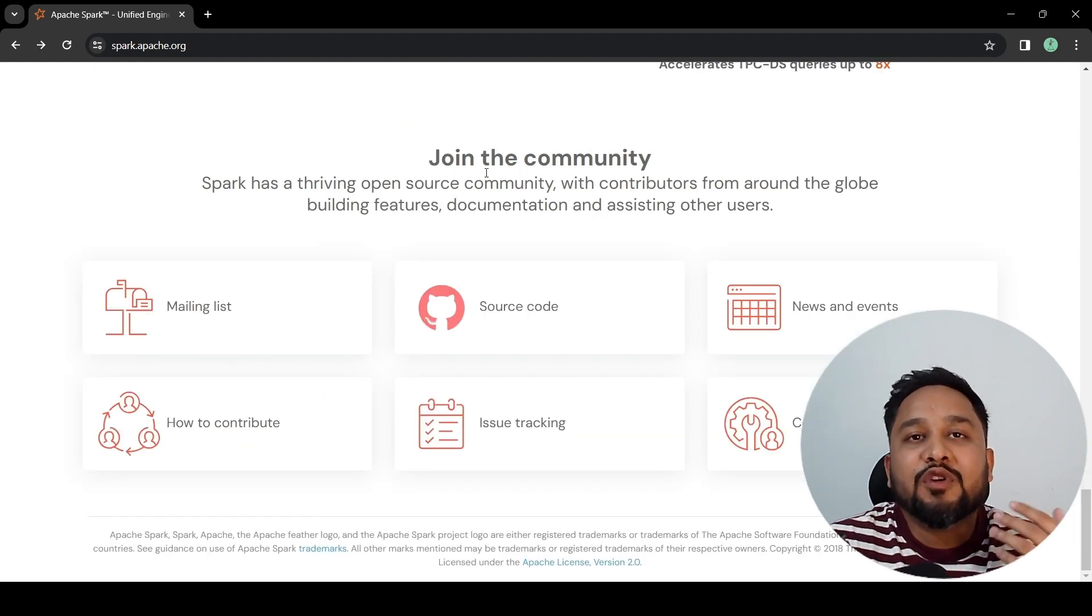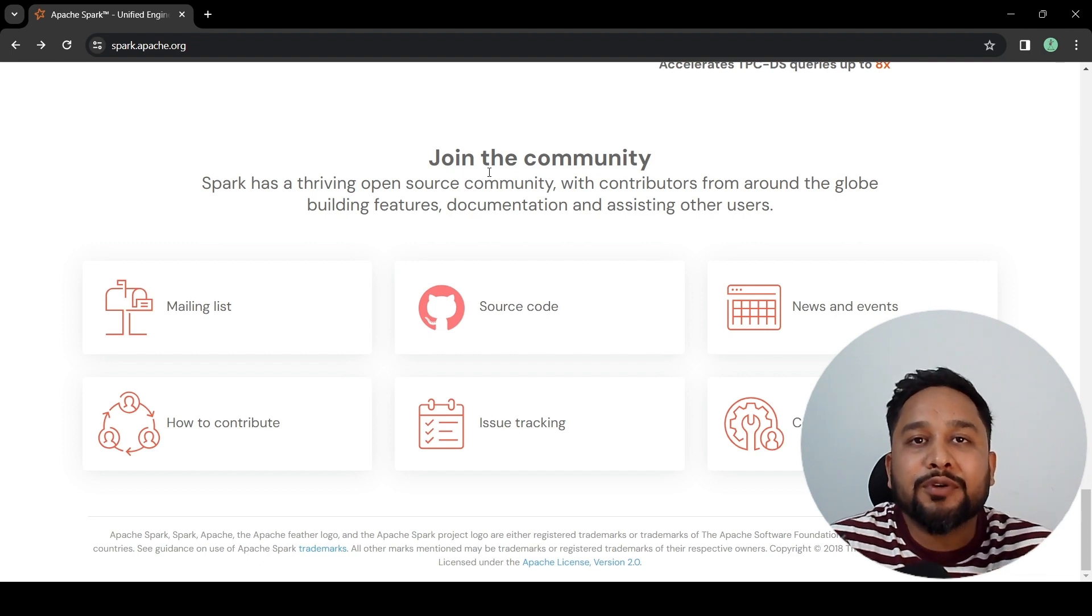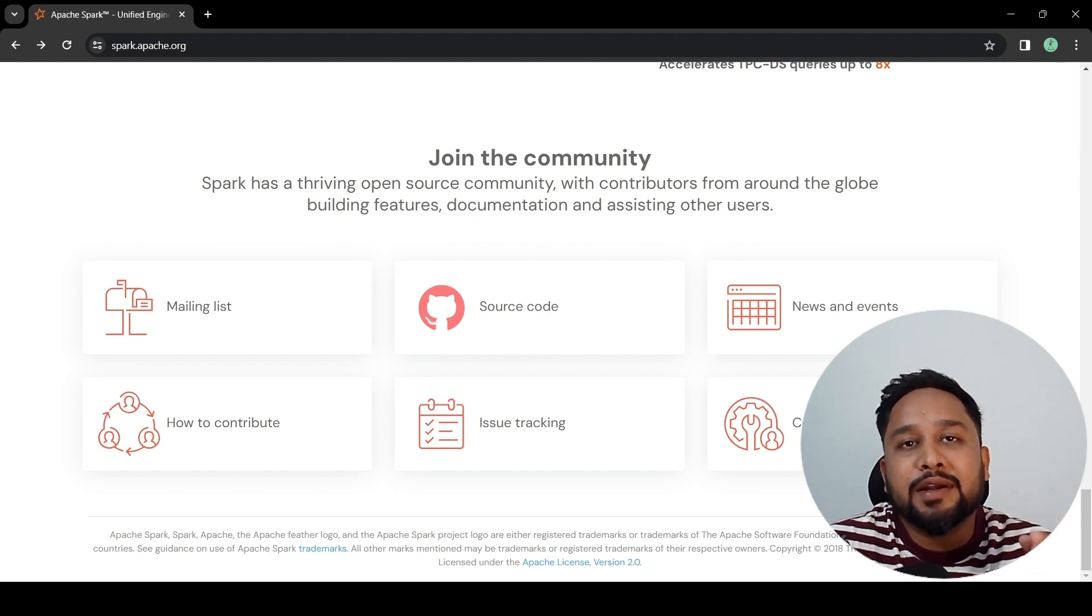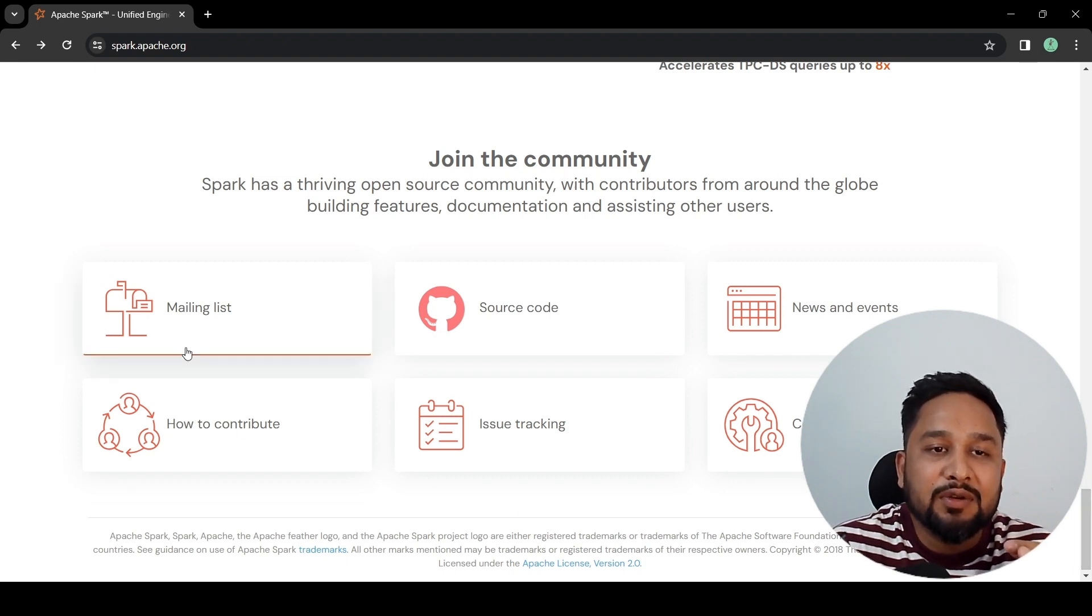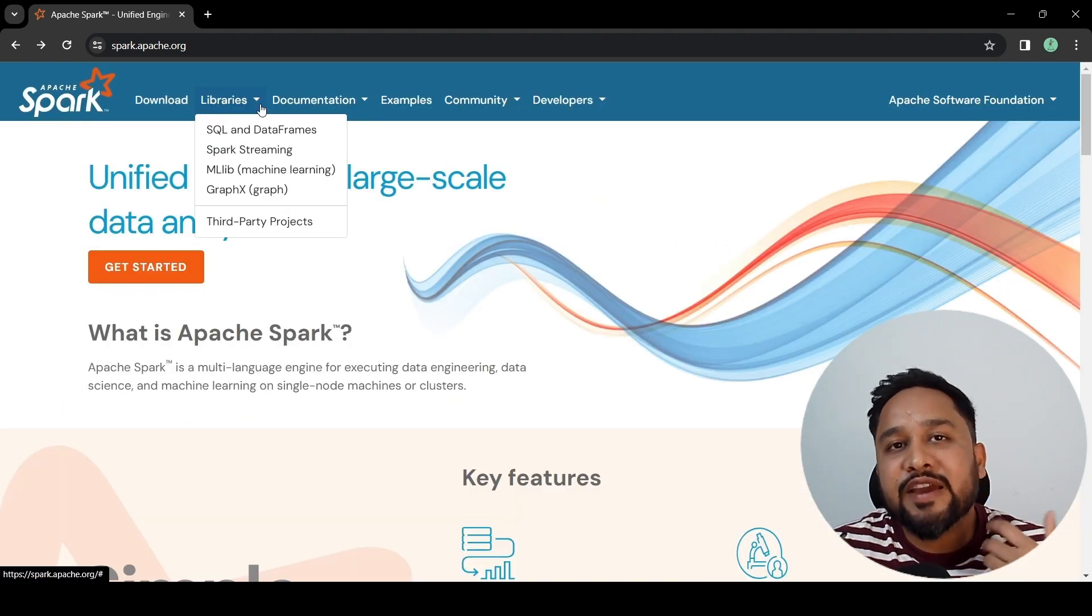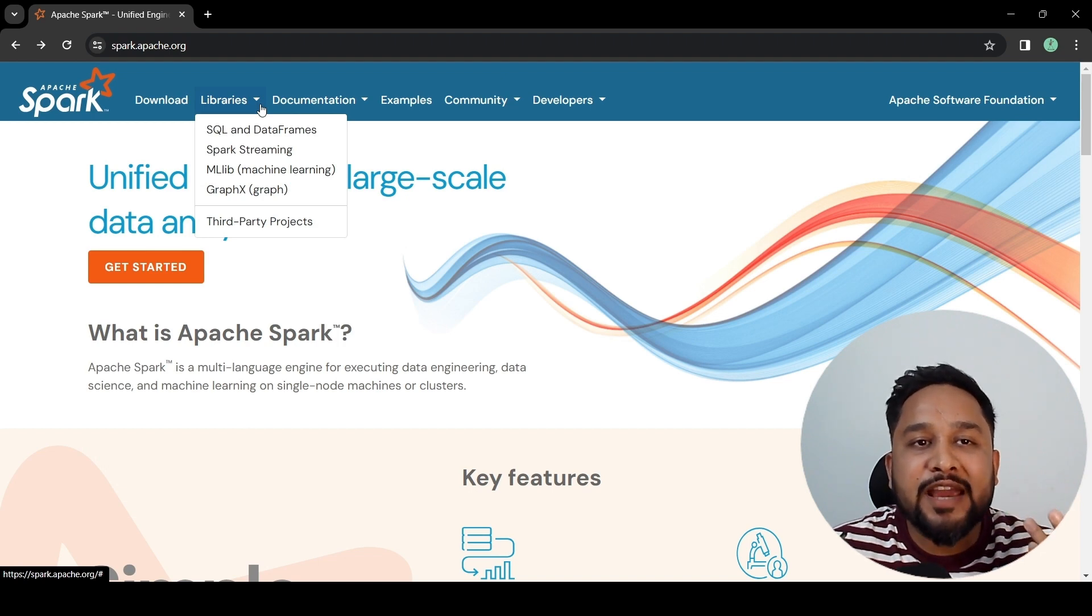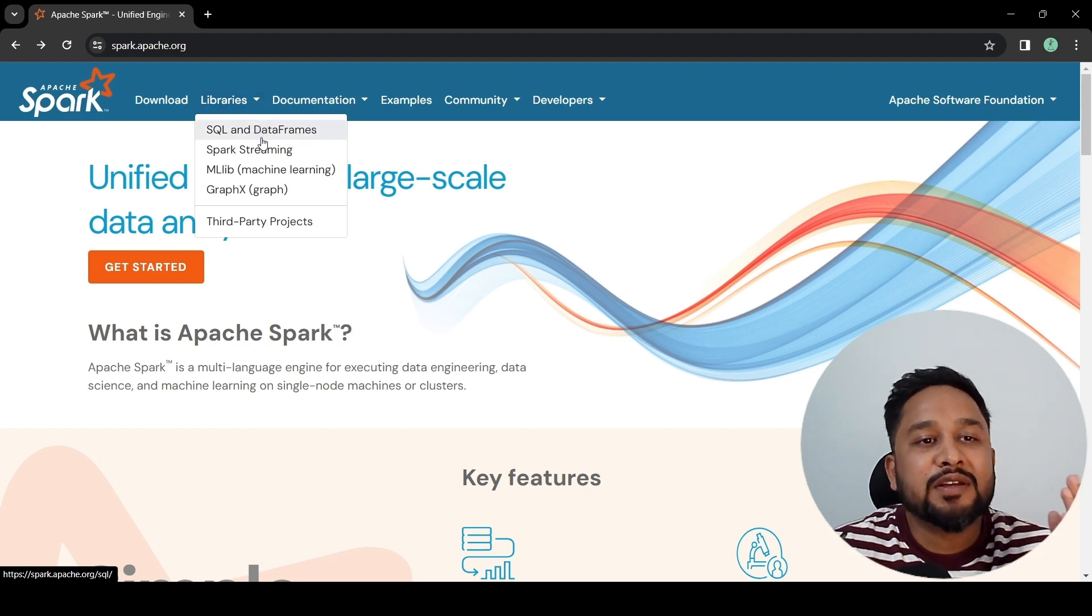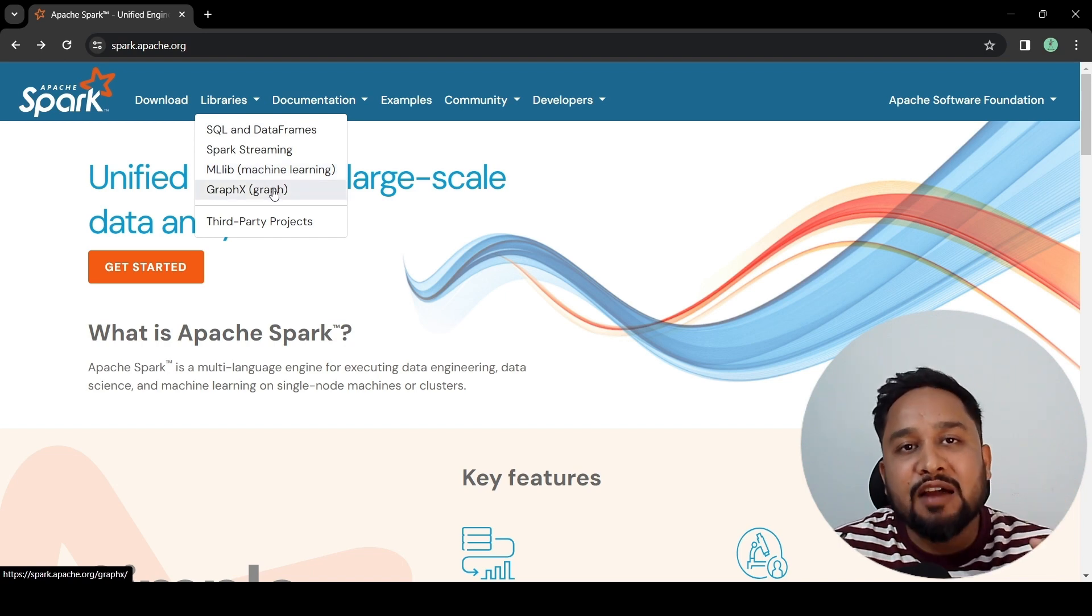If you want to collaborate or you want to contribute to the Apache Spark application, you can become a committer to Apache Spark. There are different ways how you can connect to the Spark community. As we have seen, Apache Spark provides different libraries for SQL and DataFrames, Spark Streaming, machine learning as well as GraphX.